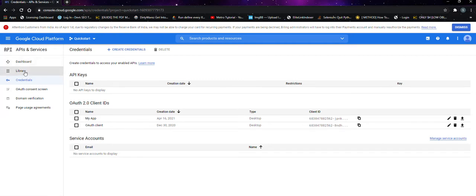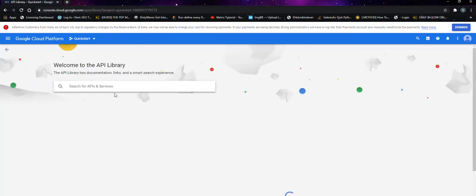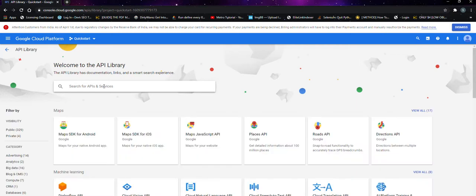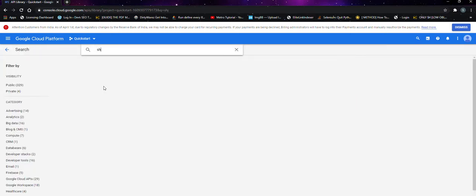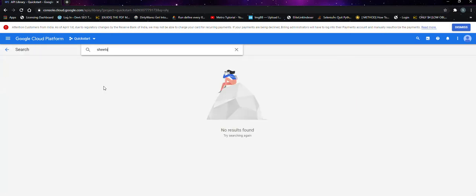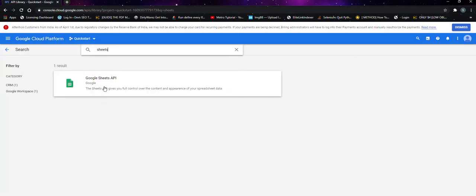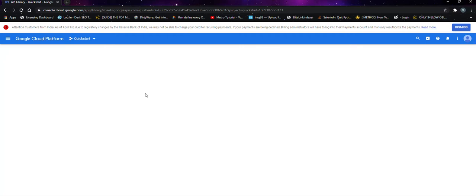After that, click on the library. Click on the sheets or search for sheets. Click on it.